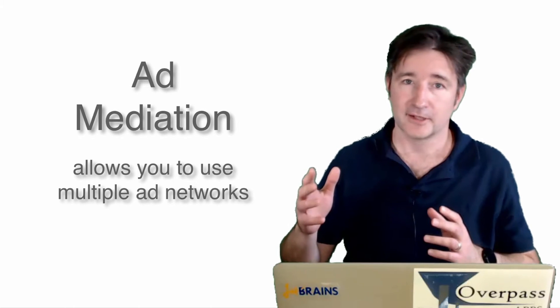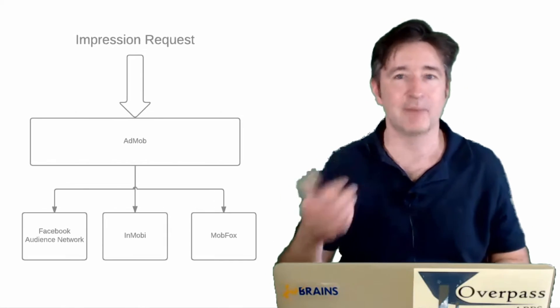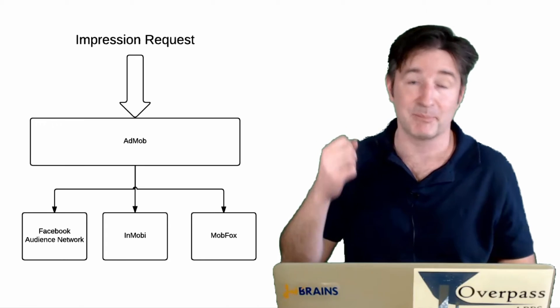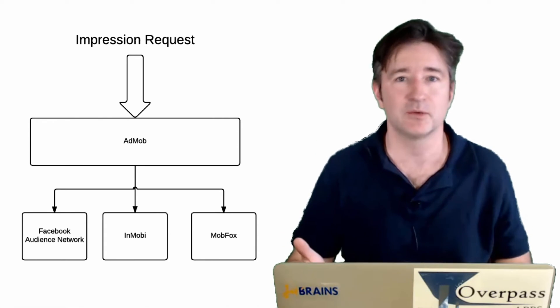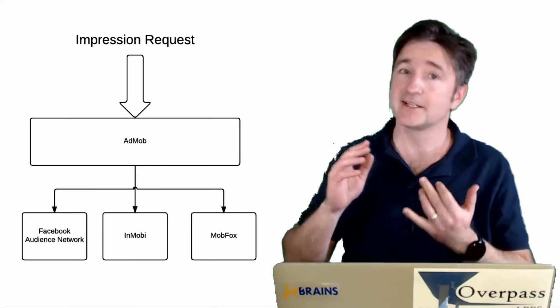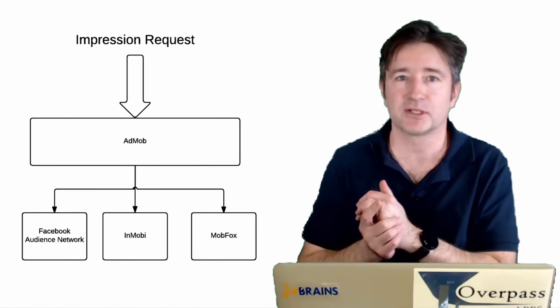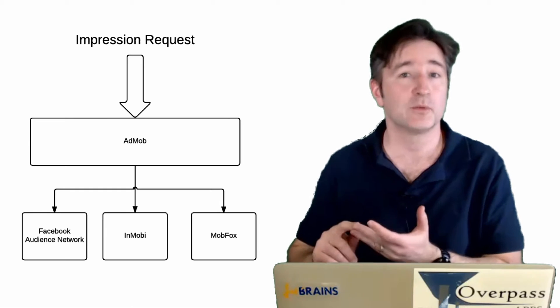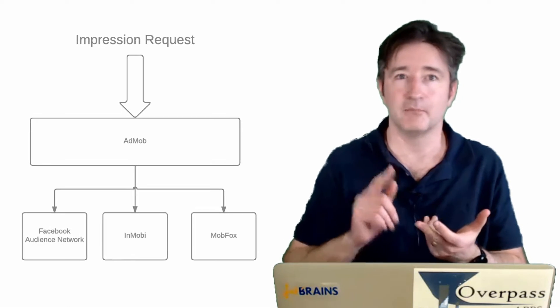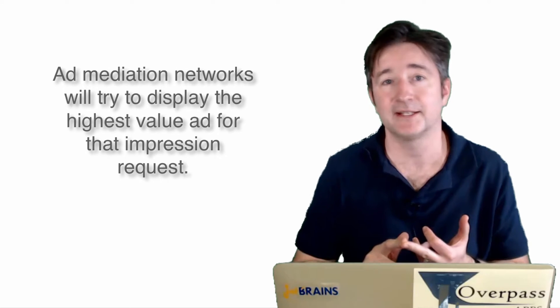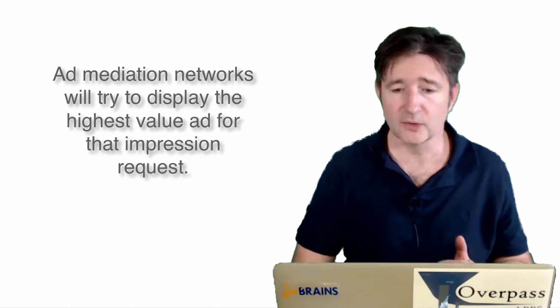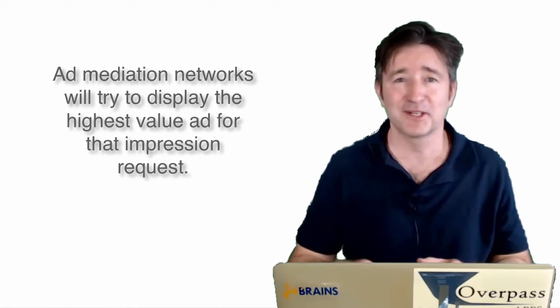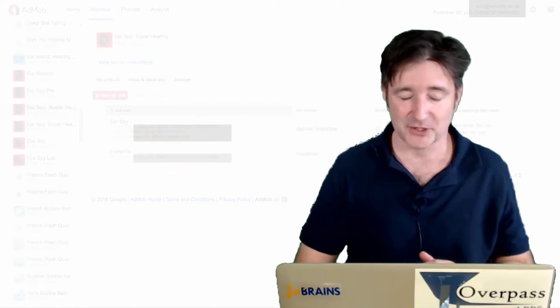So your app opens up, it's going to display a banner ad, and what AdMob or whatever the mediation network will do is it has an ad that will pay 10 cents per click, but it can check all the other networks that you have set up. And it can say if MobFox has a better paying ad, then display that one.